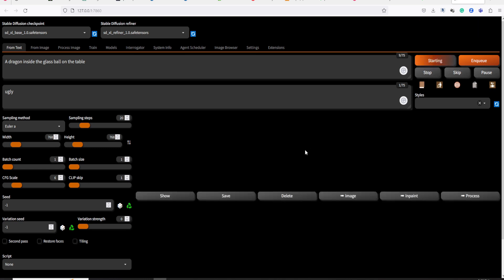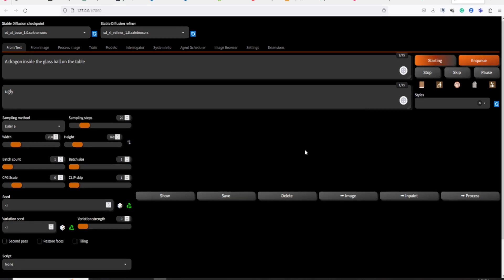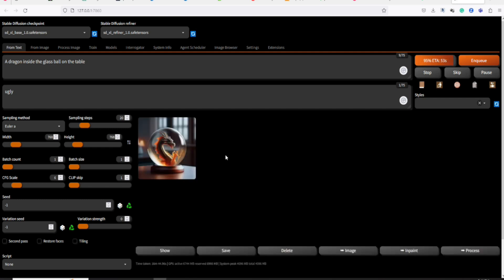By the way guys, SD.next requires a 12GB NVIDIA GPU. So, we will experience slow image production if we are using a low RAM GPU.